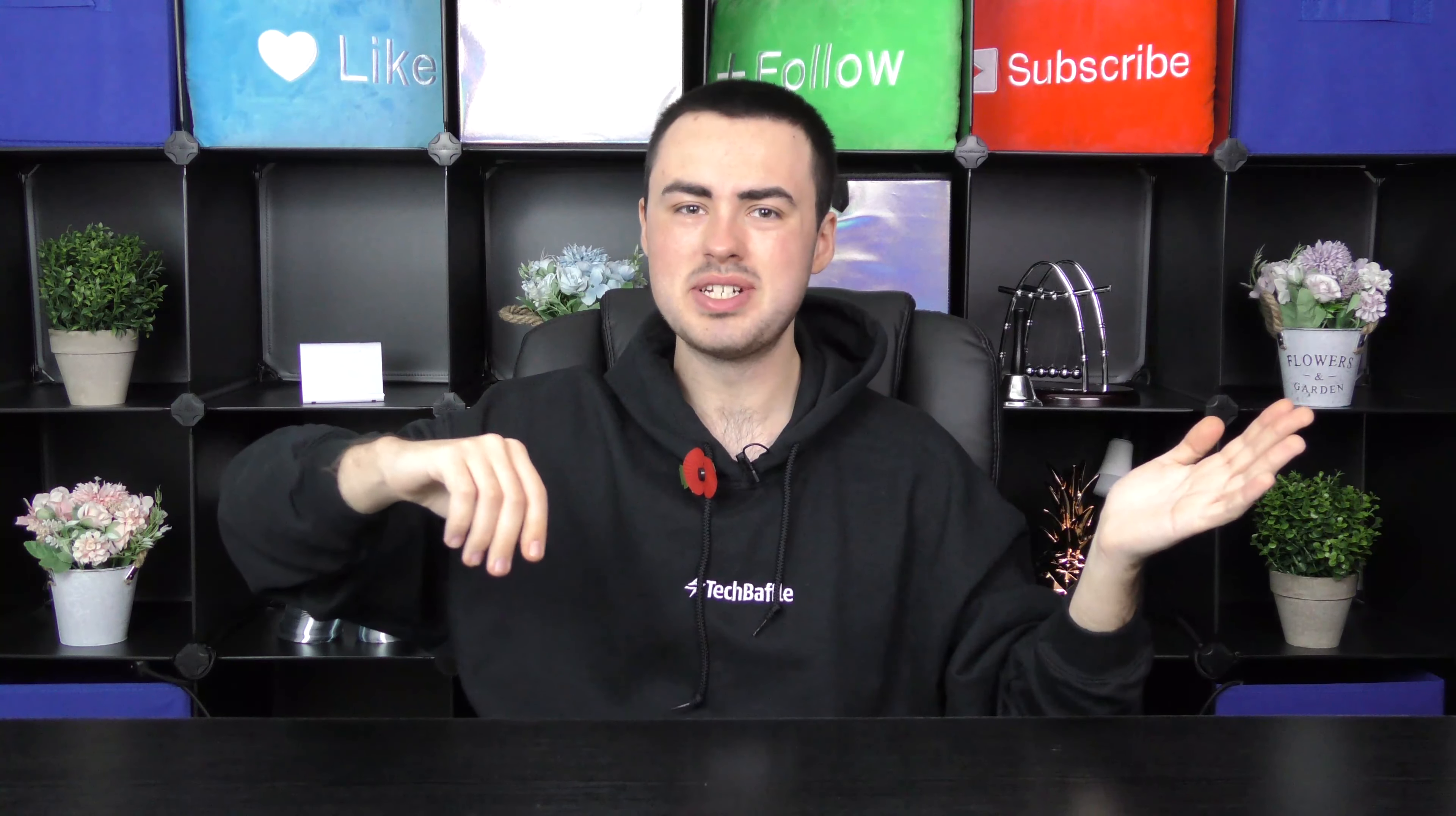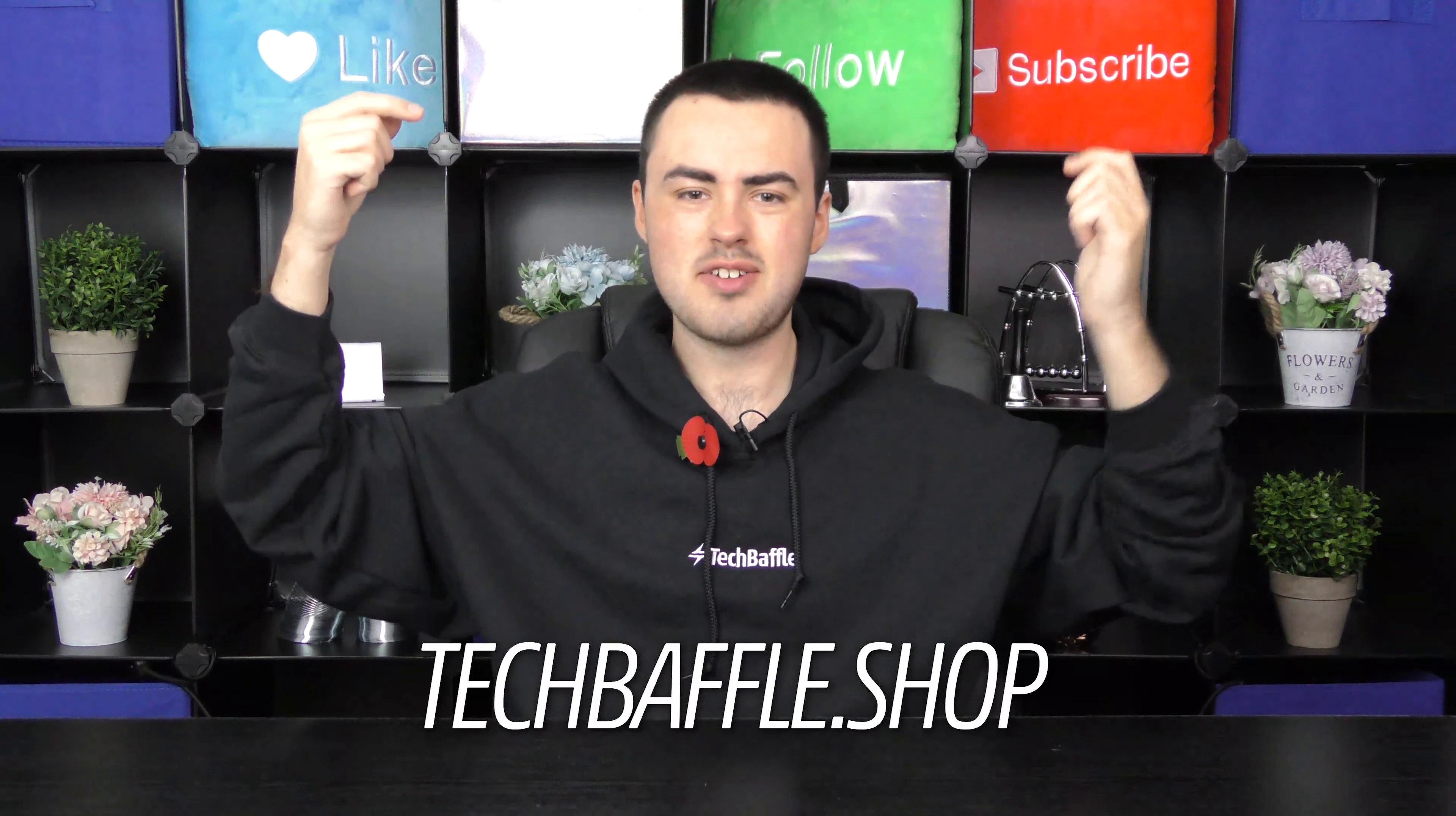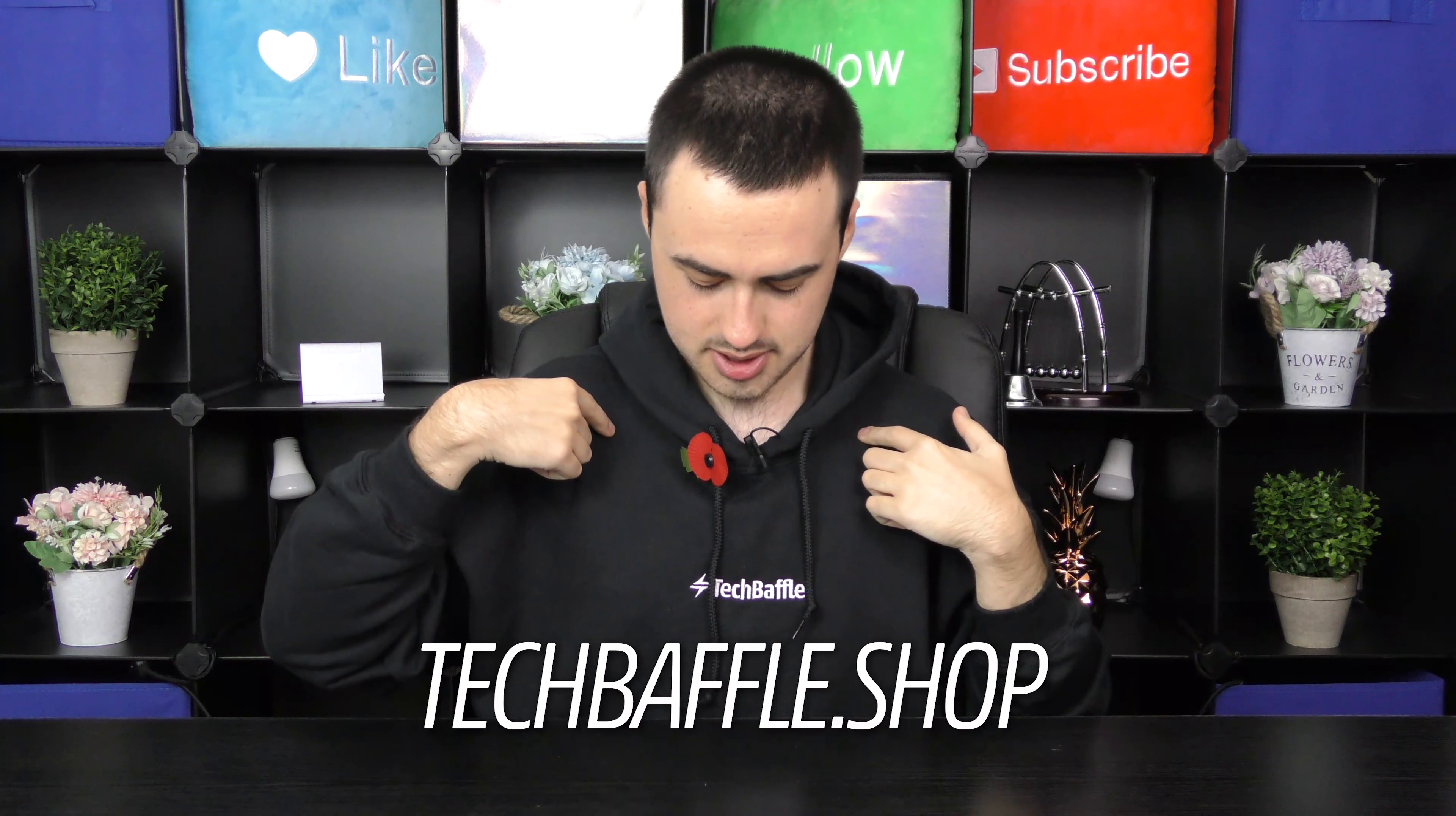Before we get started, don't forget to subscribe and ding so you don't miss a thing. Let's see if we can reach 5000 subscribers by December. We also have brand new exclusive merch from TechBaffle.shop. I just received my order.